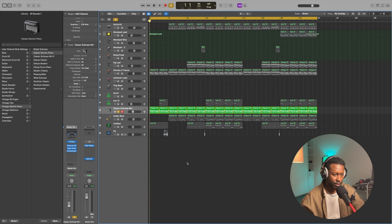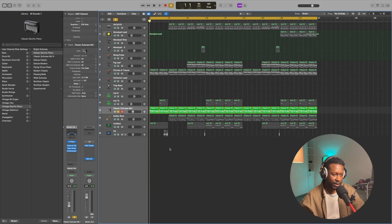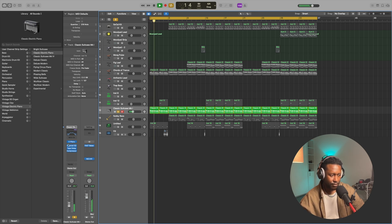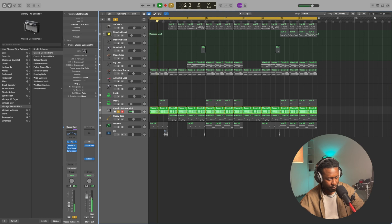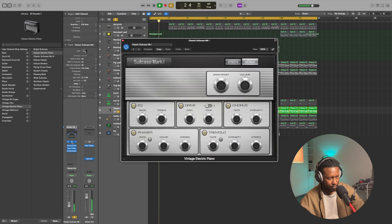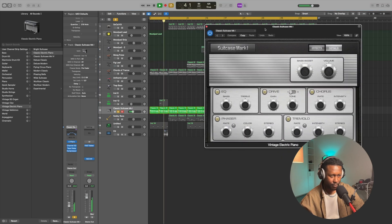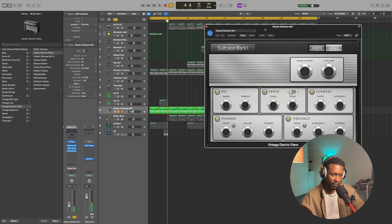Alright, first things first, let's start with the piano melody, and it goes a little something like this. And that's it.